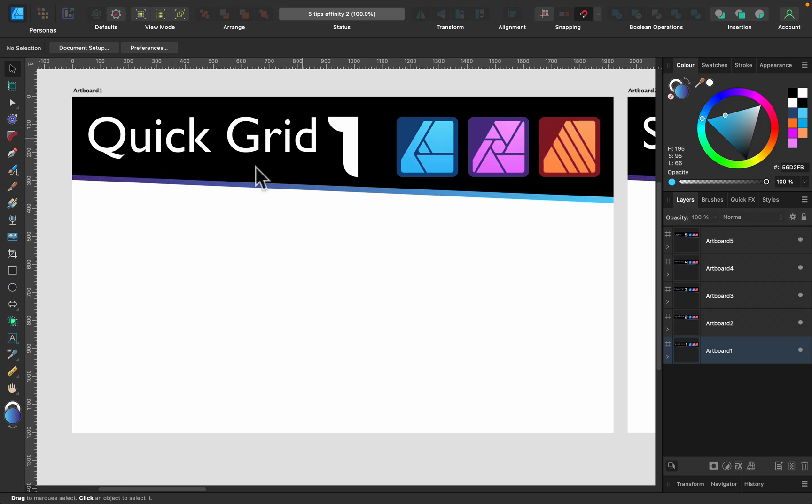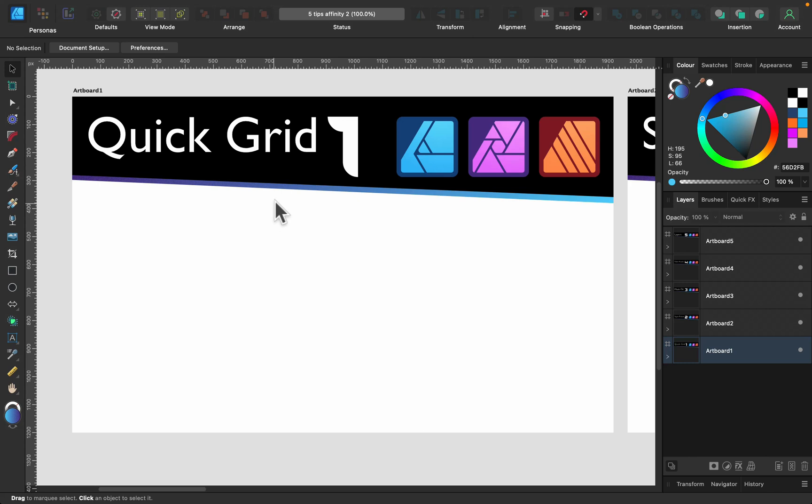Trick number one is the Quick Grid feature. Some people think it's only for Designer—it's not, it's all across. You can use it in any program you want. While you're drawing any shape, you can trigger that by pressing arrows. Let me show you how.